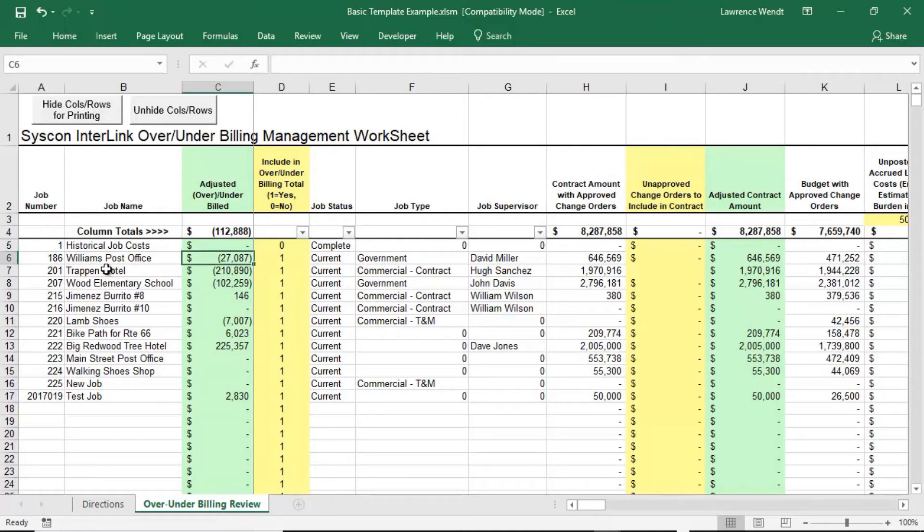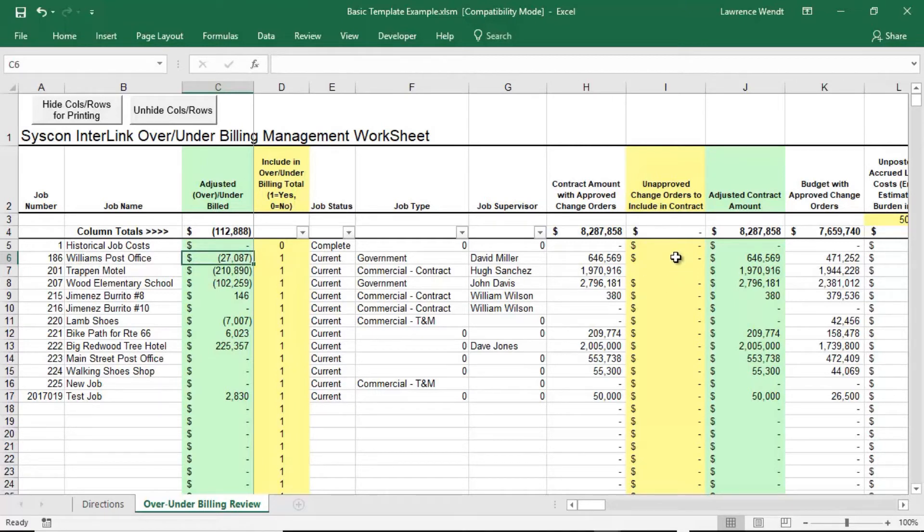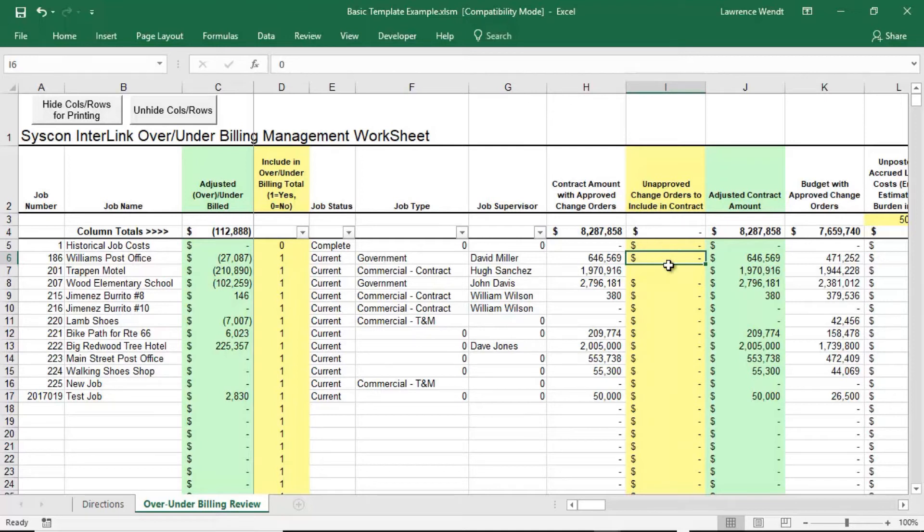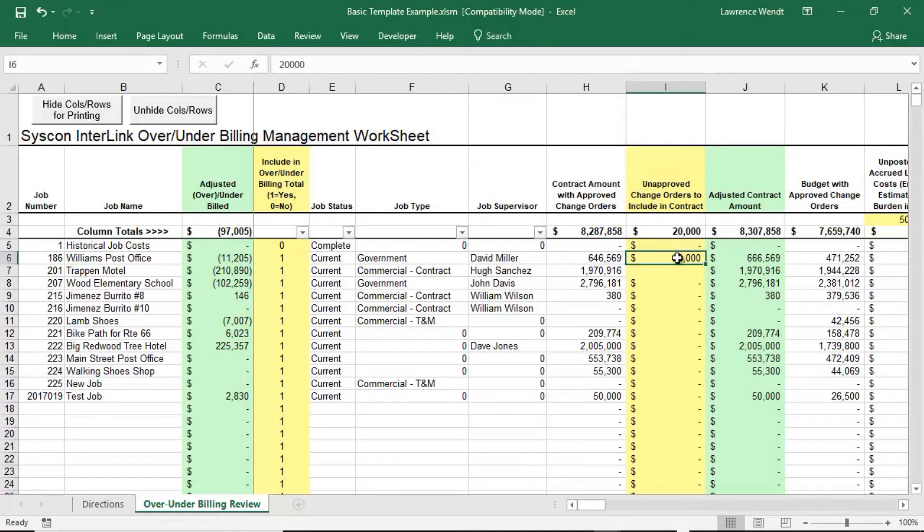The second row is Williams Post Office. In this case, I'm showing an overbilling of $27,000. So I talked to my project manager and he's saying no, that's not possible. First off, we have $20,000 of work we've already completed, but we expect to get a change order. Where's that change order? We haven't requested it yet, but we know we'll get it. So let's put an allowance for that $20,000 into the over-under billing analysis for Williams Post Office. We'll put in $20,000 of unapproved change orders that we're pretty sure we're going to get.